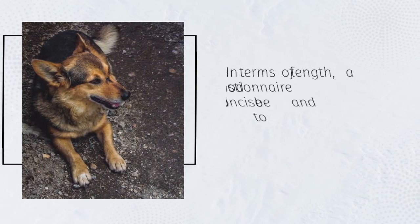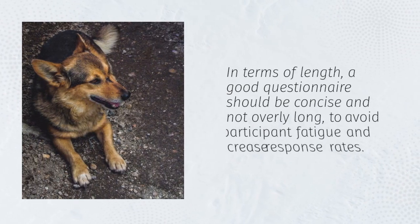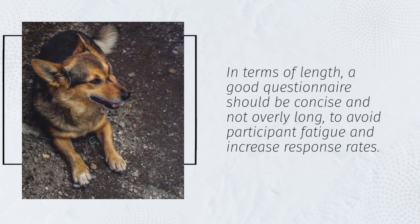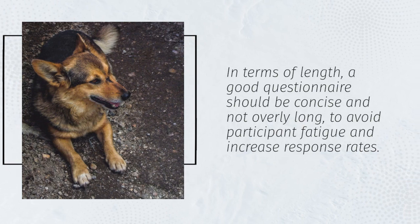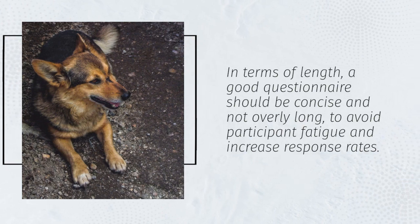In terms of length, a good questionnaire should be concise and not overly long, to avoid participant fatigue and increase response rates.